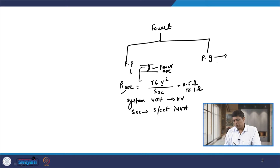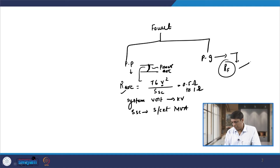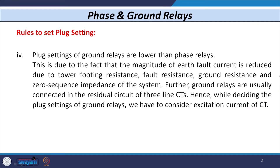But when you have a phase-to-ground fault, the involvement includes the fault resistance RF, which contains the tower resistance. The tower resistance usually varies from 5 ohm to 50 ohm. If we consider further the other resistance involved, it also contains the zero-sequence impedance of the system if the fault is asymmetrical in nature. That is why the magnitude of earth fault current is always lower than the magnitude of fault current in a phase-to-phase fault.